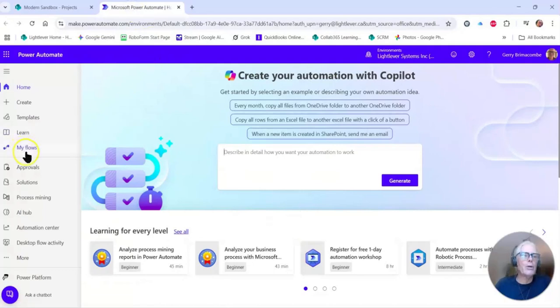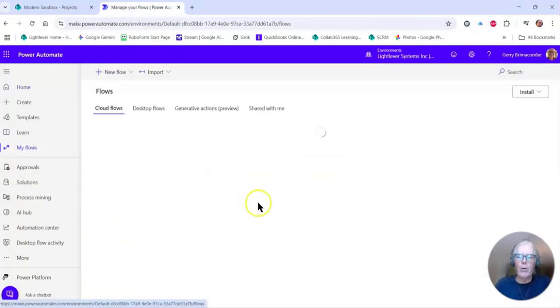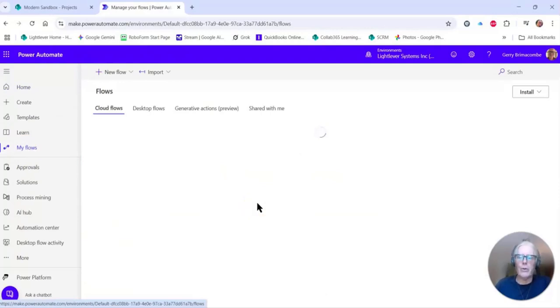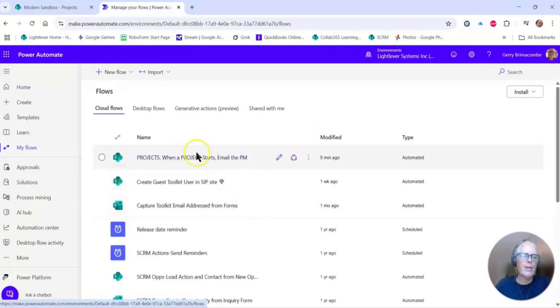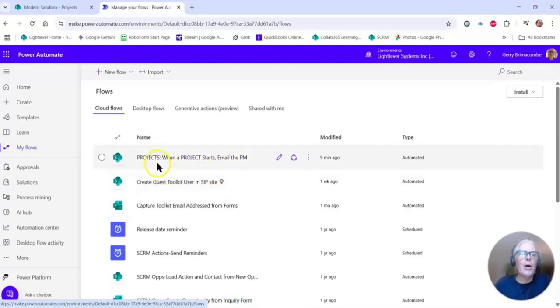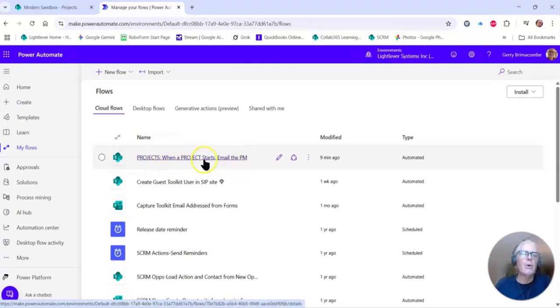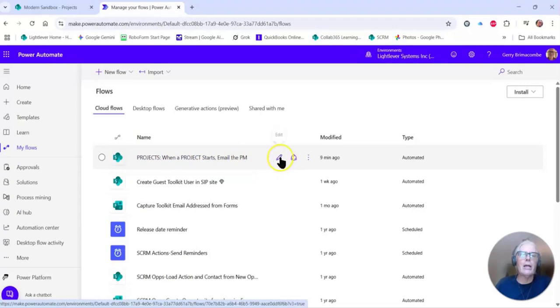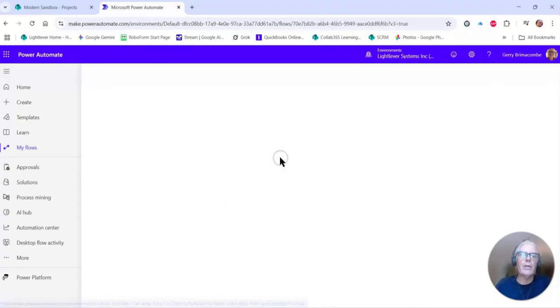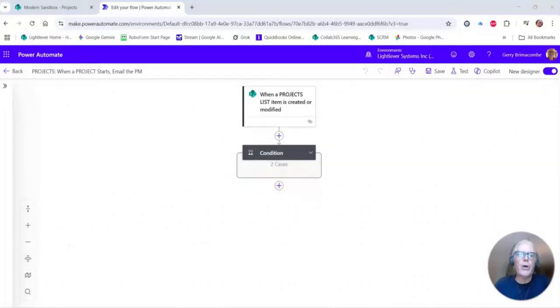Here in Power Automate, I'm going to my flows and I already have the flow that we're talking about. Waiting for it to load here. Projects: when a project starts, email the PM. I like to put the list name or library name at the beginning of the flow name here just to make it easier. Let's edit this flow.